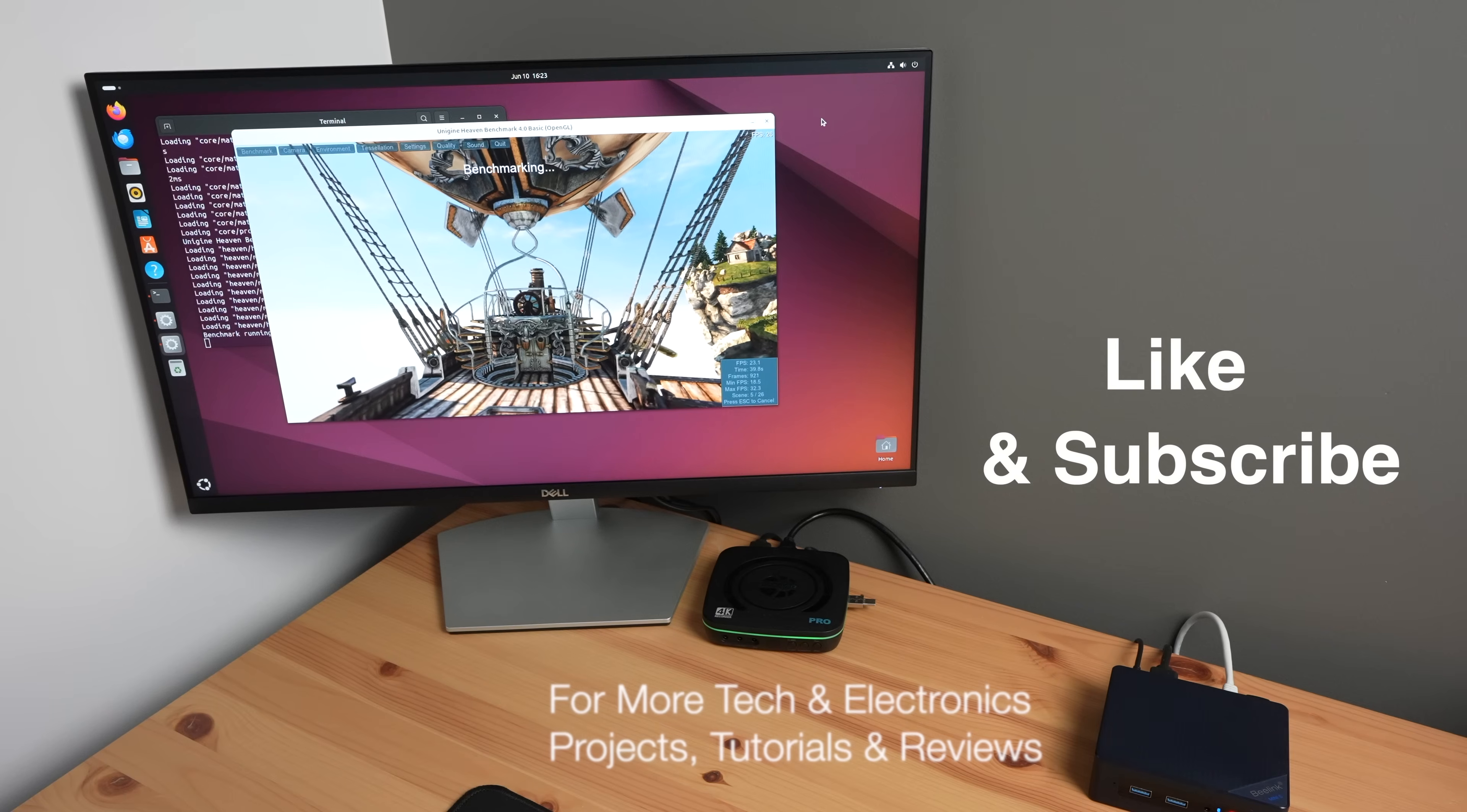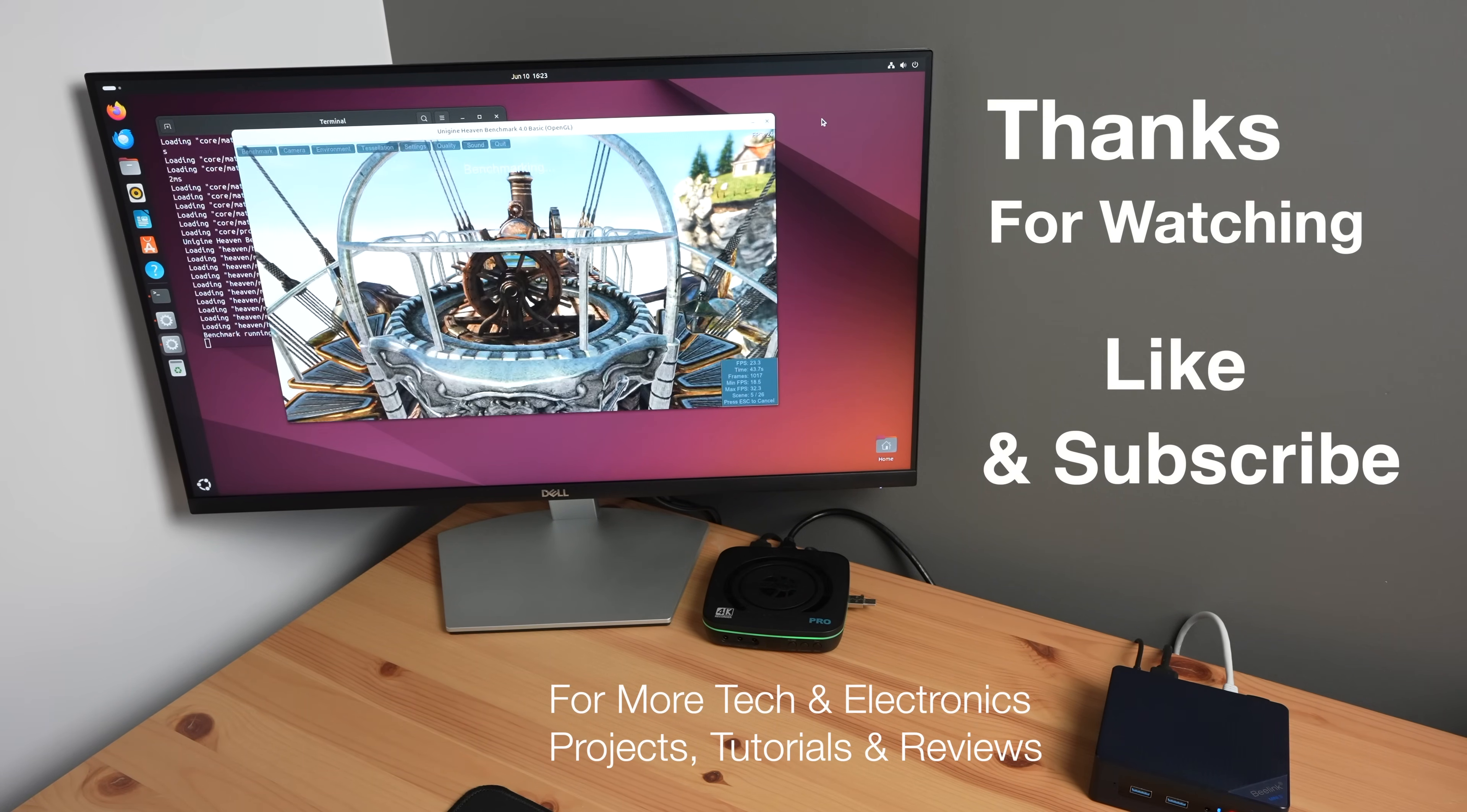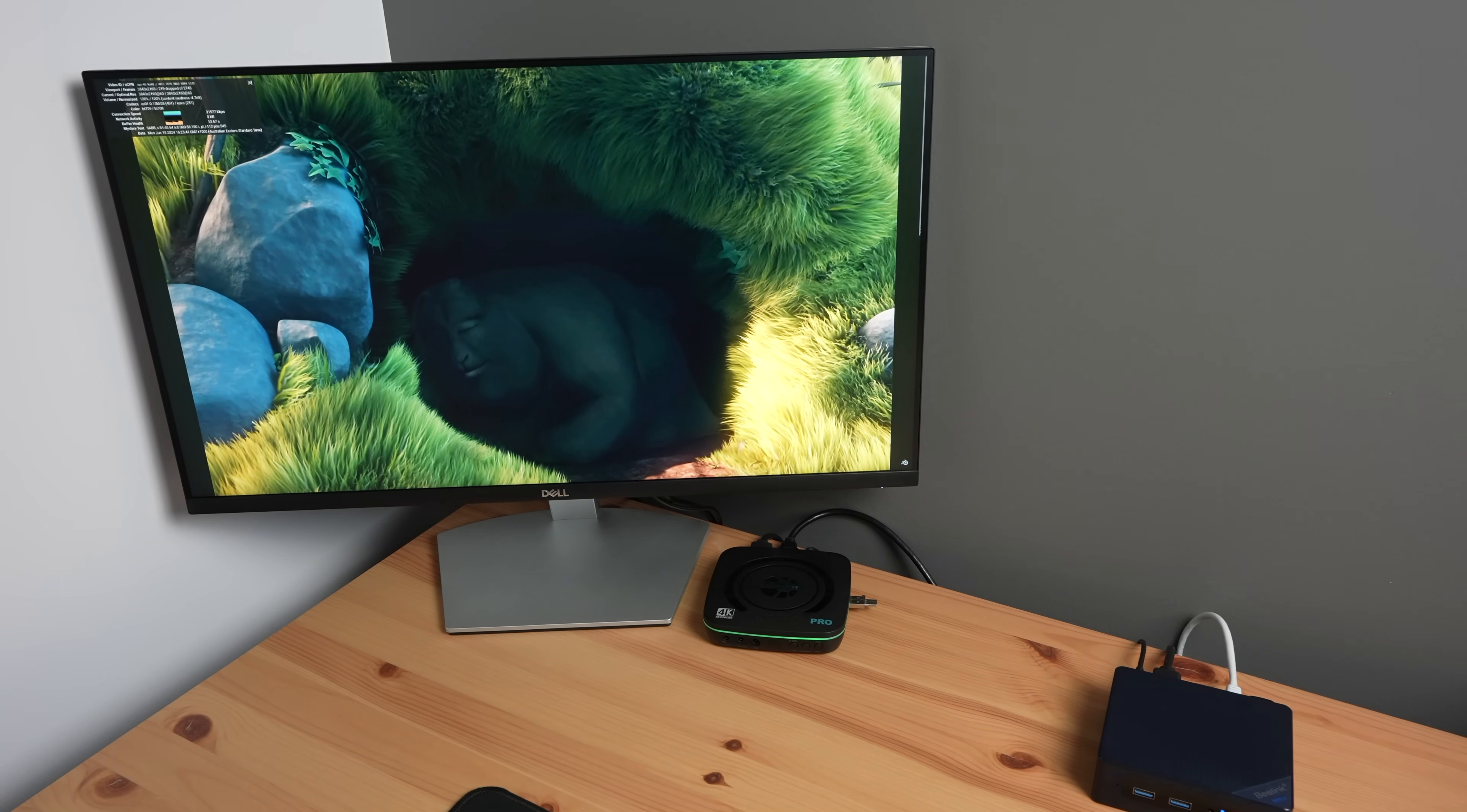Thanks for watching. Please remember to like this video if you enjoyed it and subscribe for more tech and electronics projects tutorials and reviews.